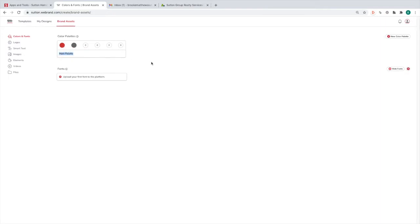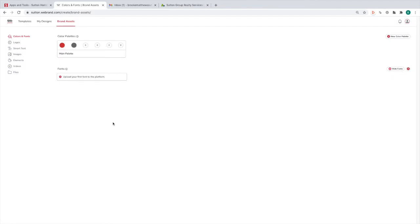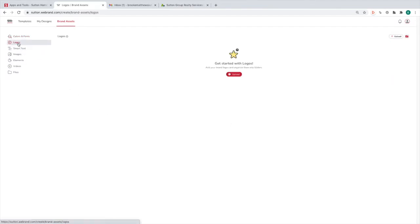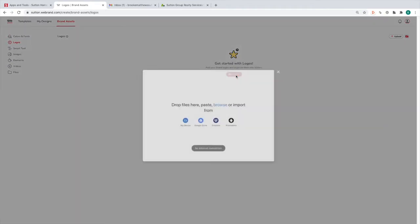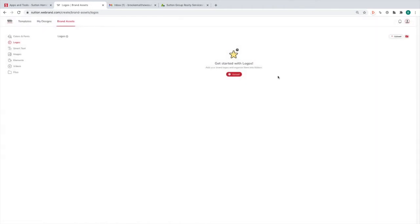That is your brand asset color palette. You can also upload fonts — if you have a font package that you use, you can drag and drop it into here and that will upload your specific fonts for your templates. And here we have Logos. Just click Upload and you can add your logo. This is for if you use a logo other than the normal Sutton logos — if you have a specific one with your name, you can use that.